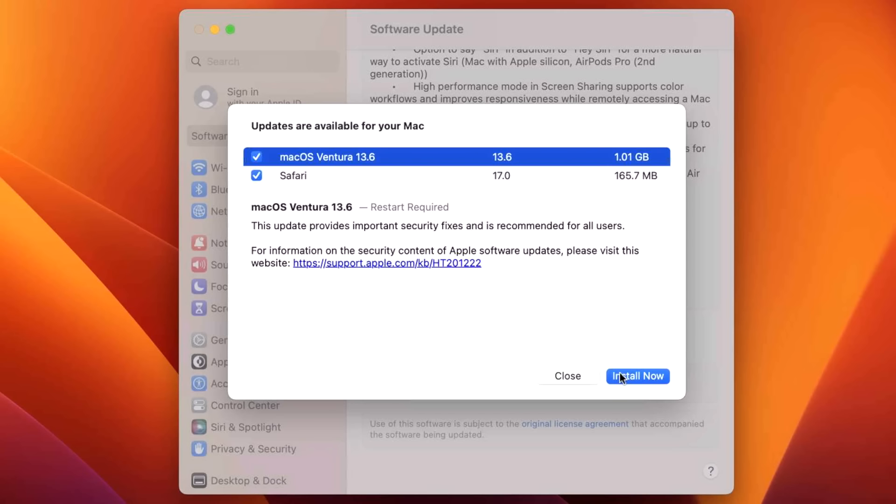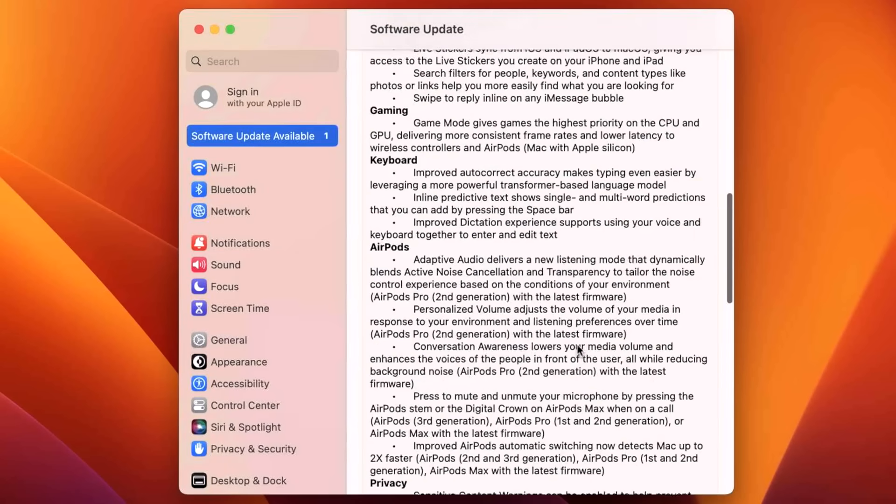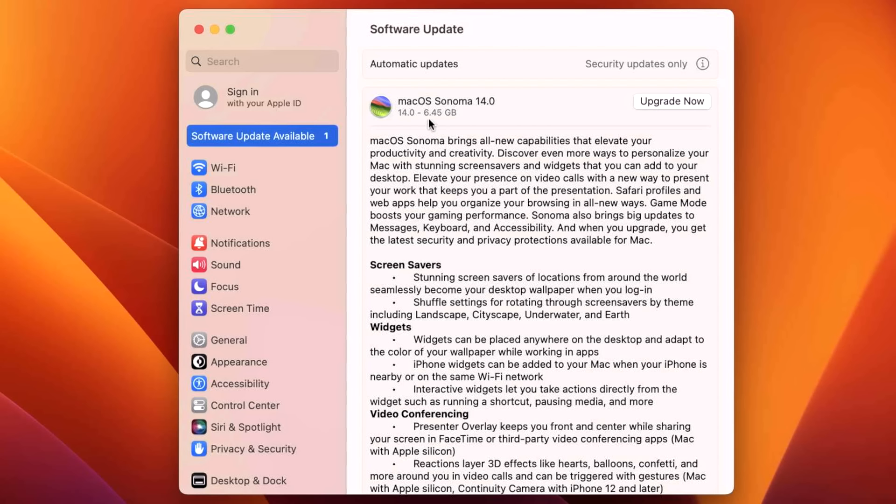So you can click Install Now to get to the latest version of Ventura, or you can do like what we're going to do today. We're going to upgrade to macOS Sonoma 14.0. The full installer is around 12 gigabytes in size, so the upgrade should be anywhere between four to seven gigabytes. So all you need to do is click Upgrade Now.